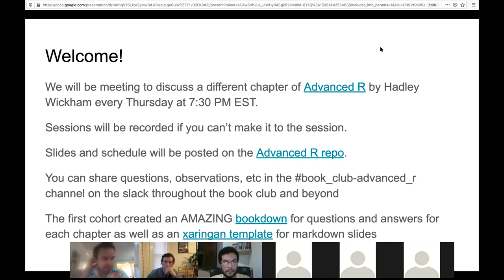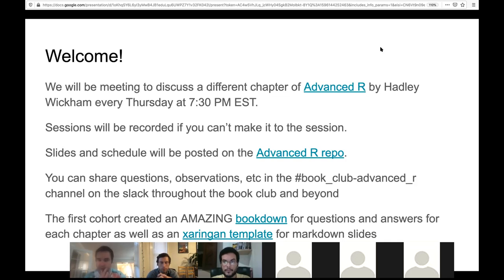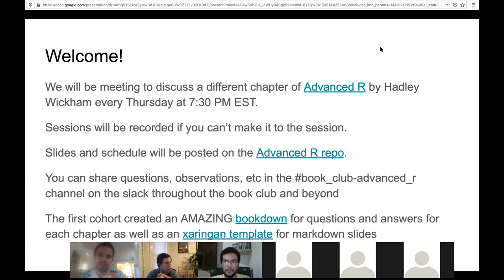It doesn't feel like homework. So if you can't attend or you're busy one week, that's fine. The slides and schedule will be posted. Whoever presents each week does their slides, it will be posted on the Advanced R repo. It'd be great if the people who are presenting could do a pull request and add their content and slides.